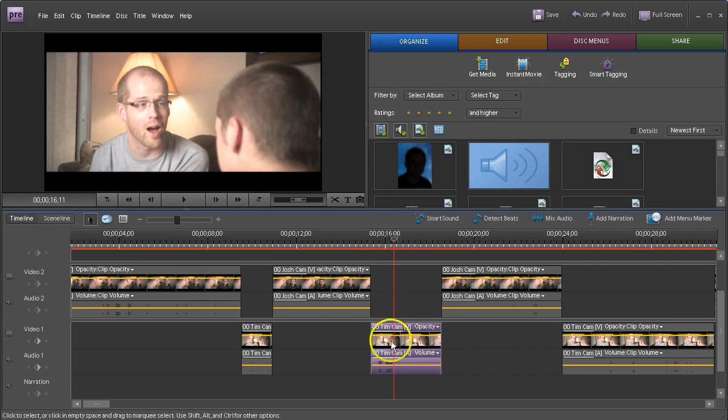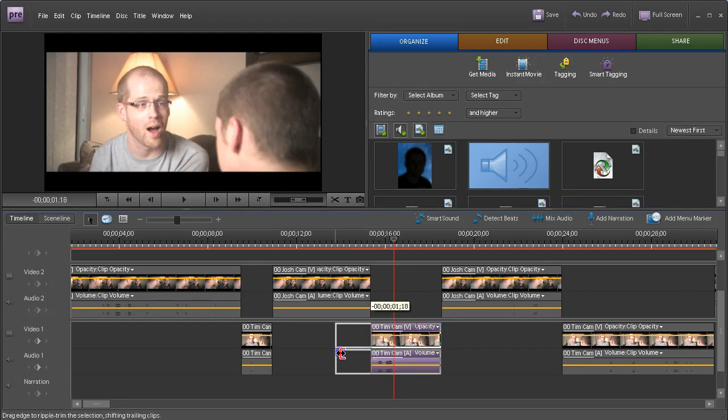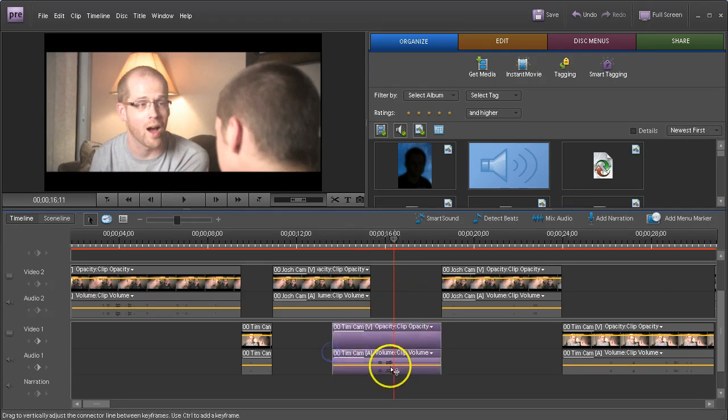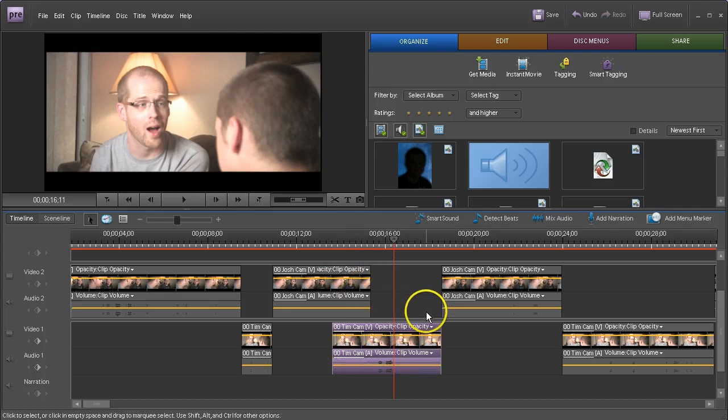Now, when I do this, you'll notice it does not change the location of his reaction or anything. Everything is still timed the way it was before. It's just that it overlaps. And I do have double the audio here, which is probably a bit of a bad thing.